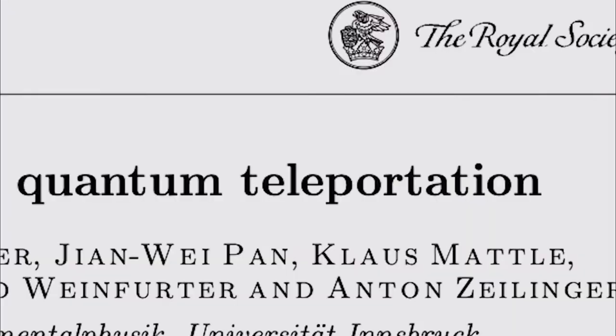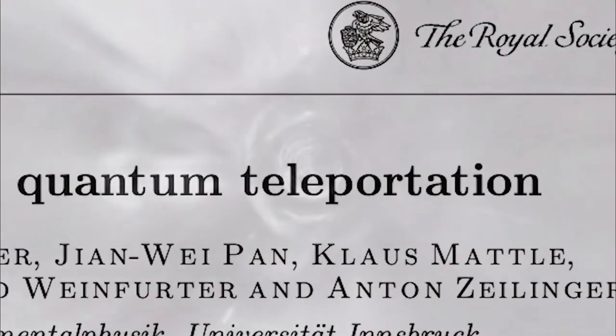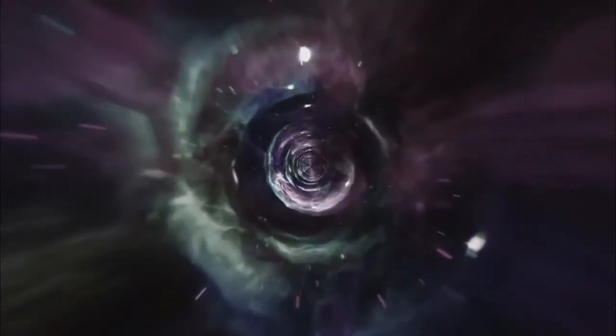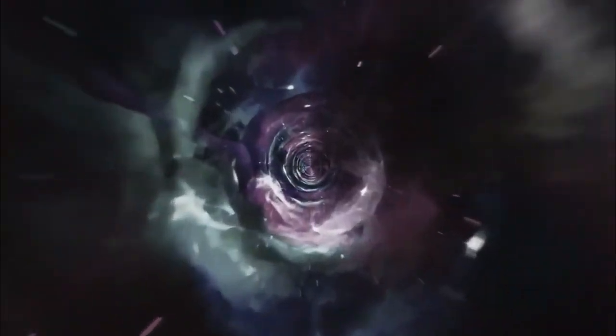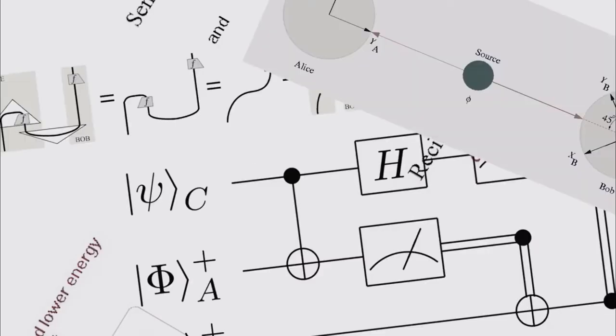So how does it work? It all starts with the simple concept of quantum entanglement, also referred to as spooky action at a distance by one Albert Einstein. By the way, I lied, the concept is in no way simple, but let's see if we can bring it down to an understandable level.